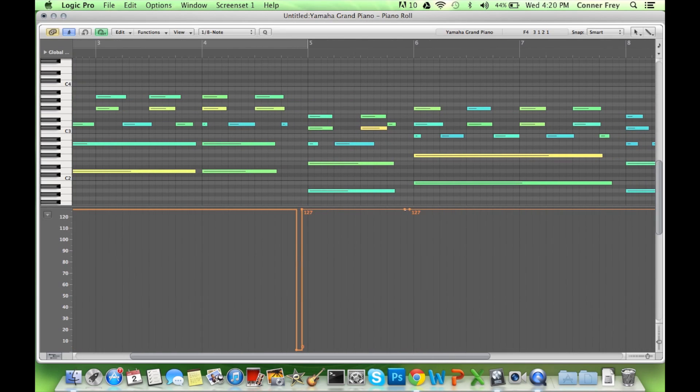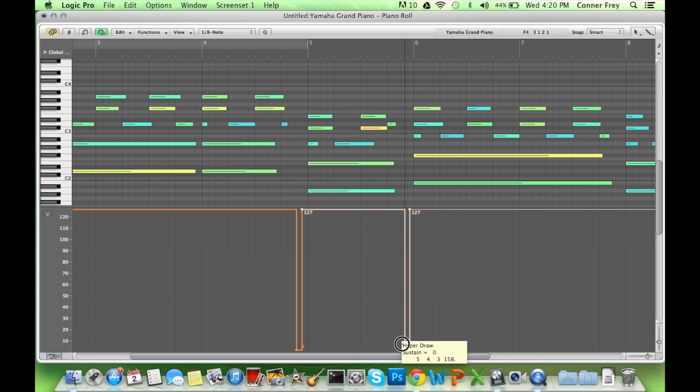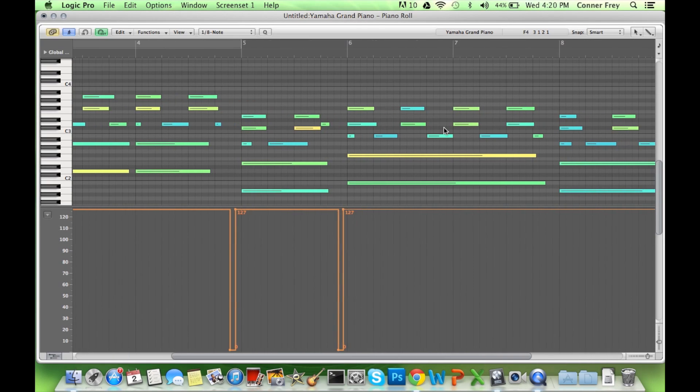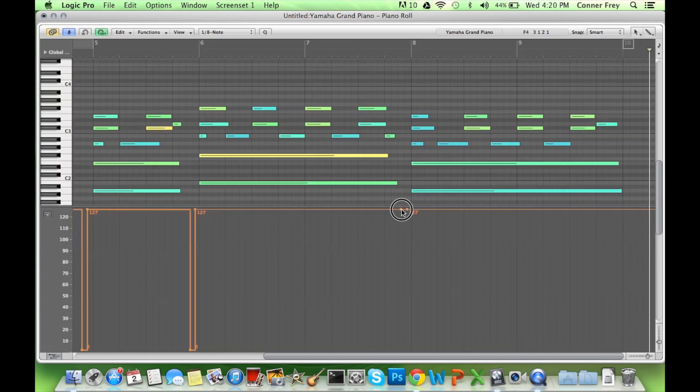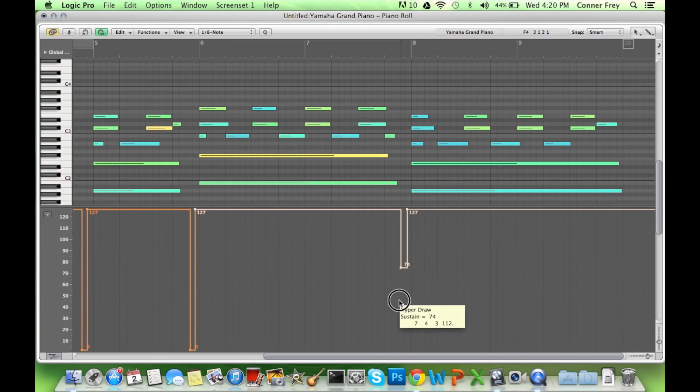So again, before we go to the B minor, we're going to put that sustain. Then we go back here. Okay.